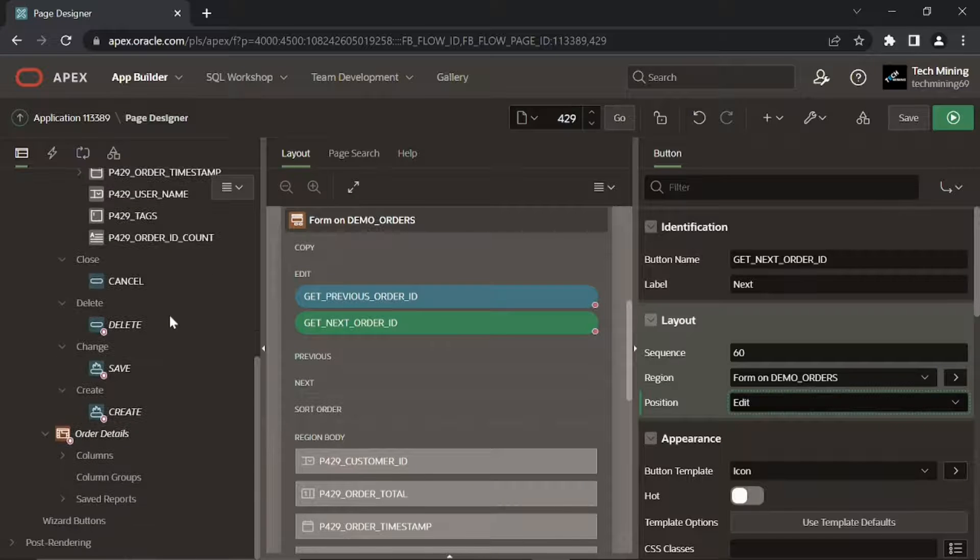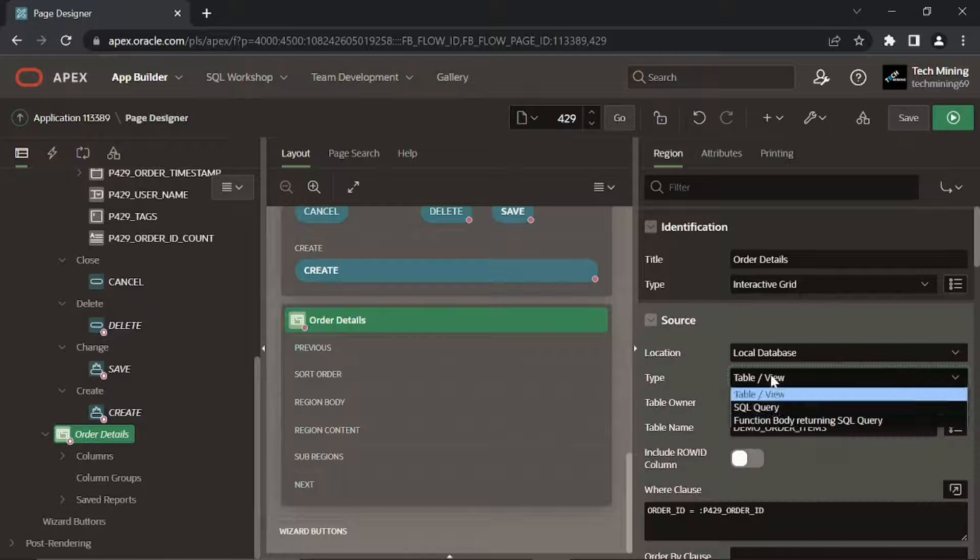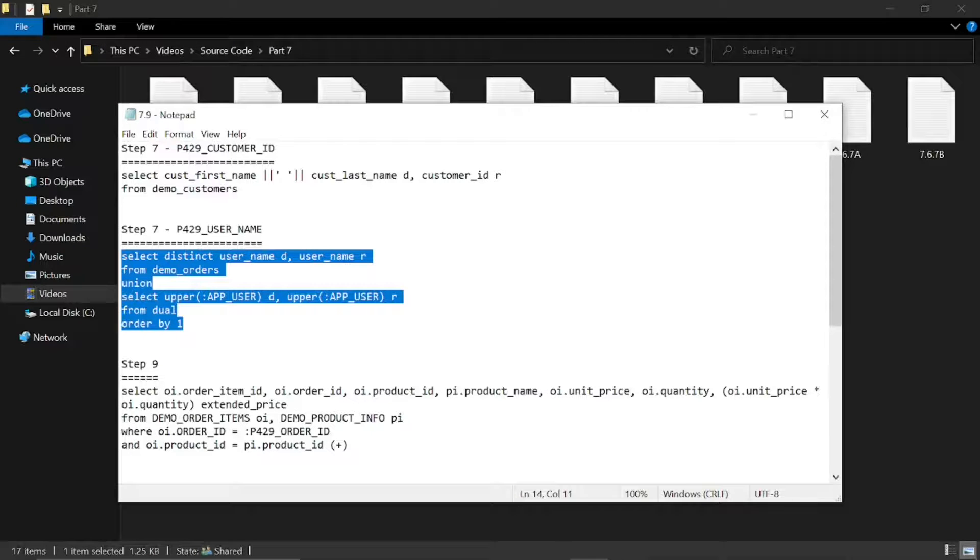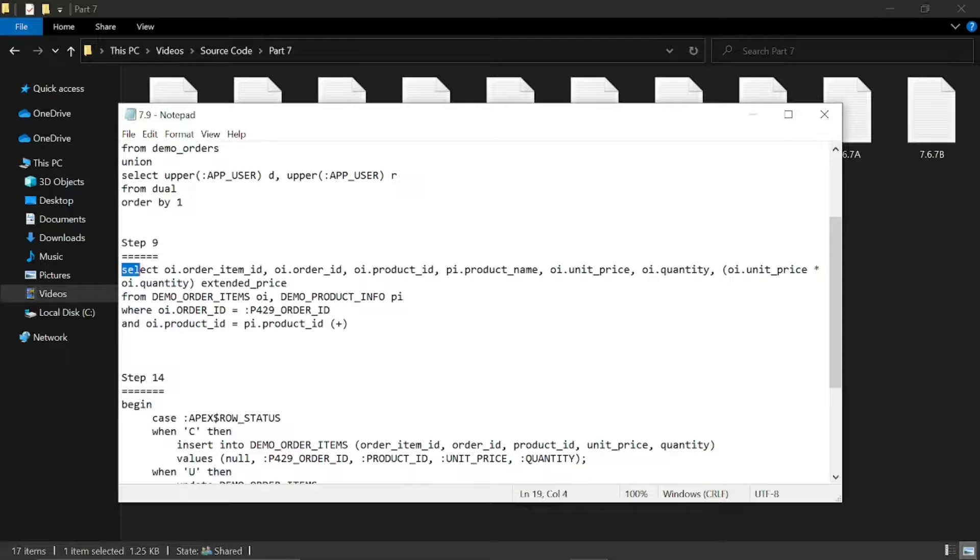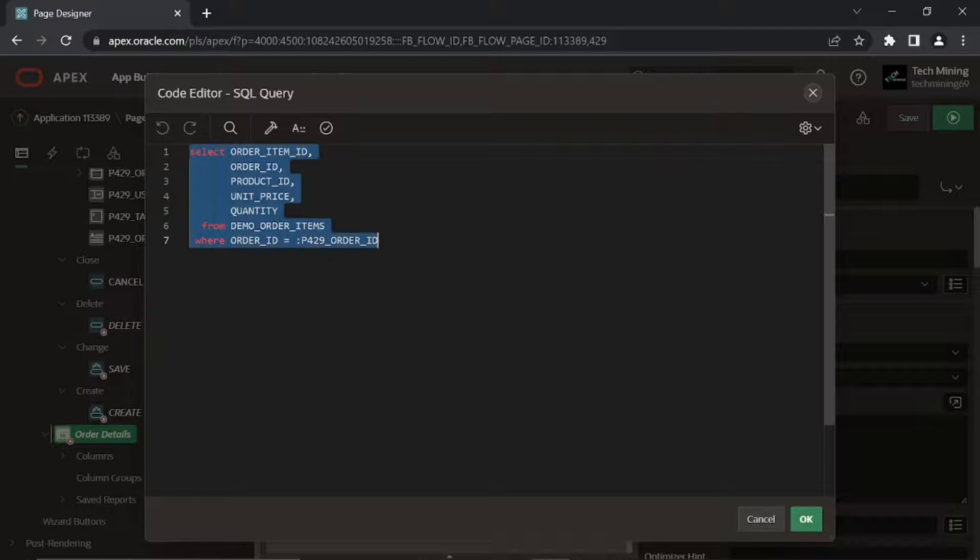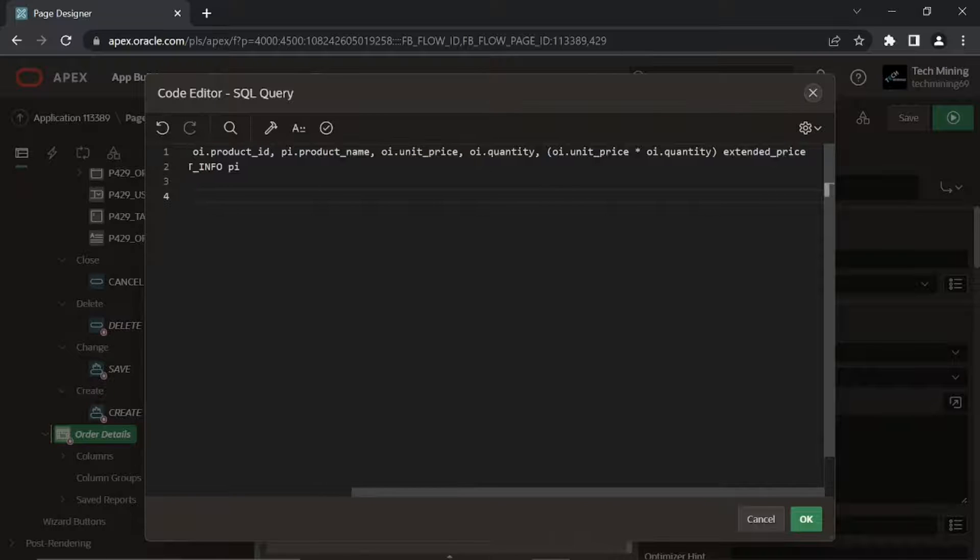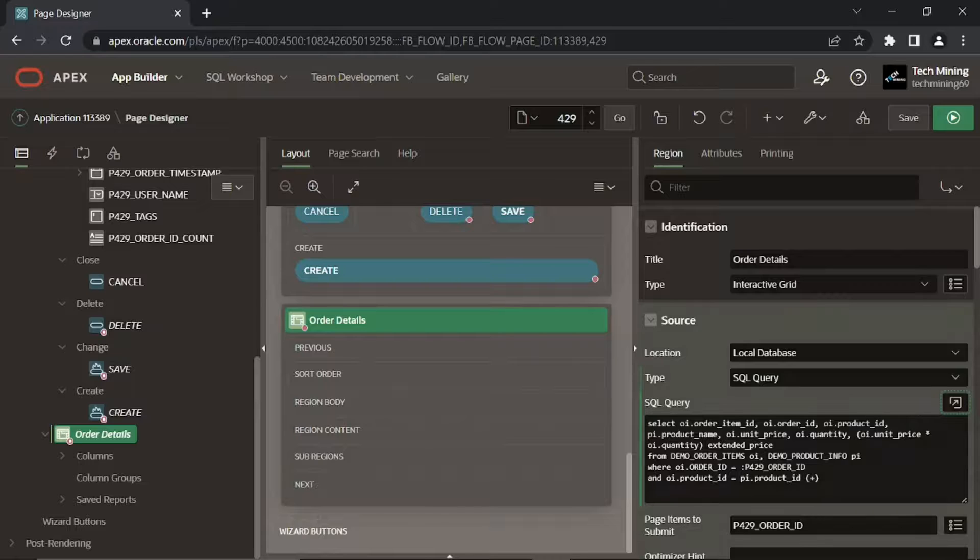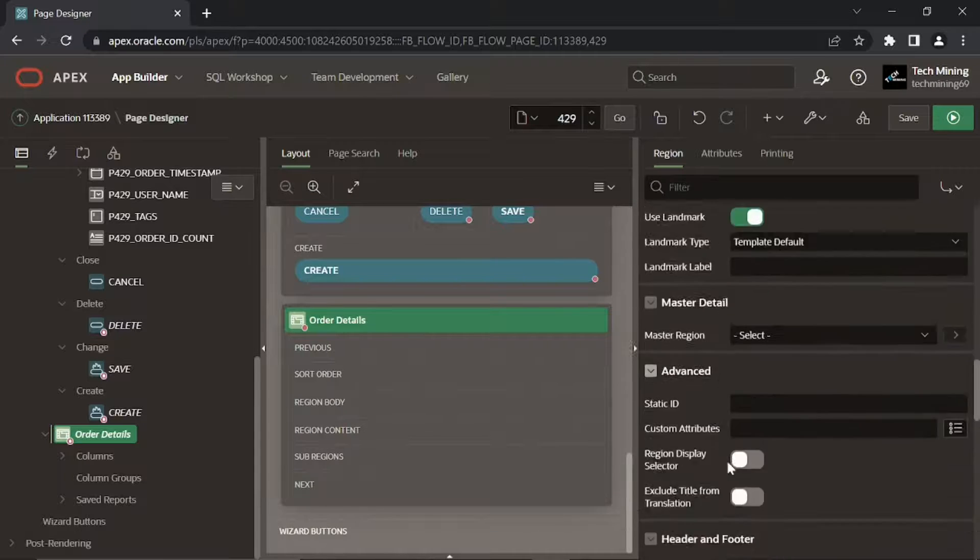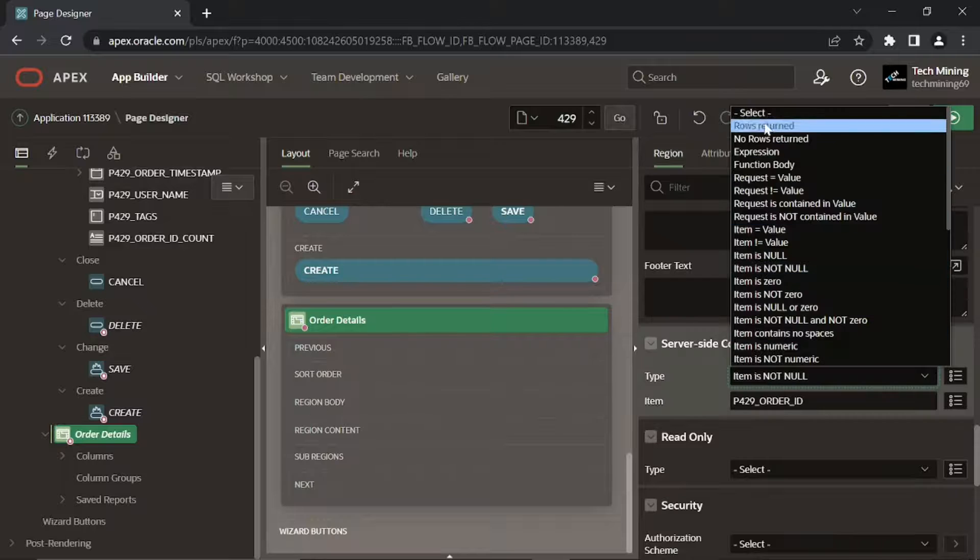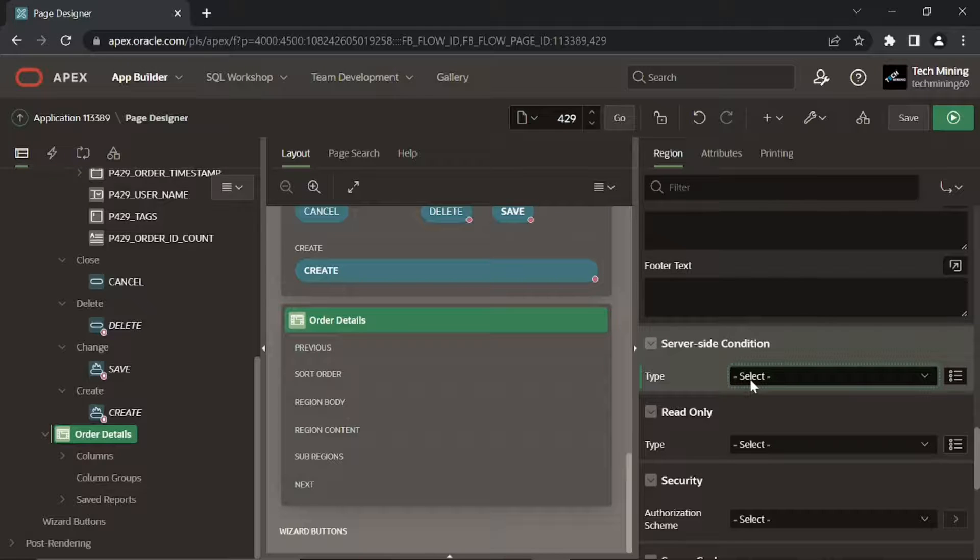Click this order details interactive grid region. Set its source type to SQL query and replace this default query with this source code query. Scroll down to server side condition section and choose this select placeholder for this property. This step removes this condition and makes the interactive grid visible every time you access this page.